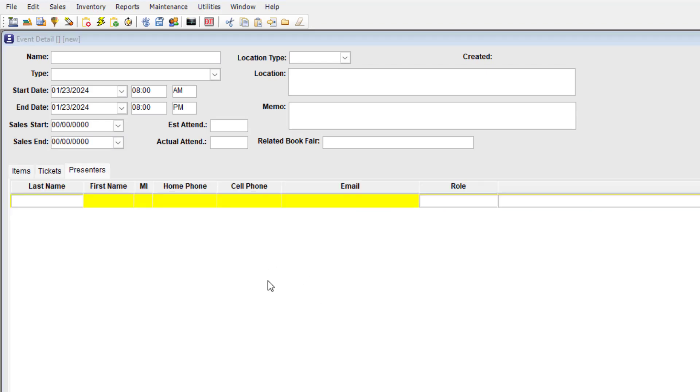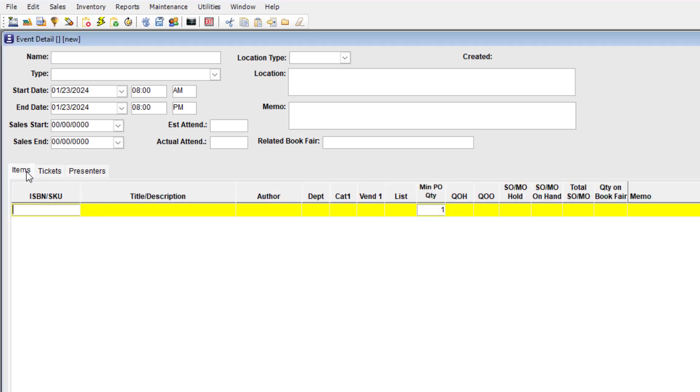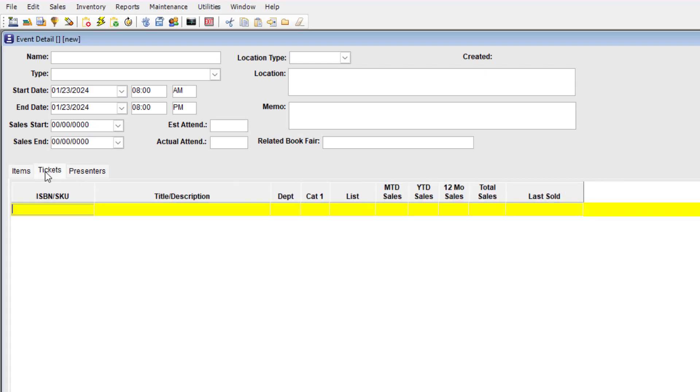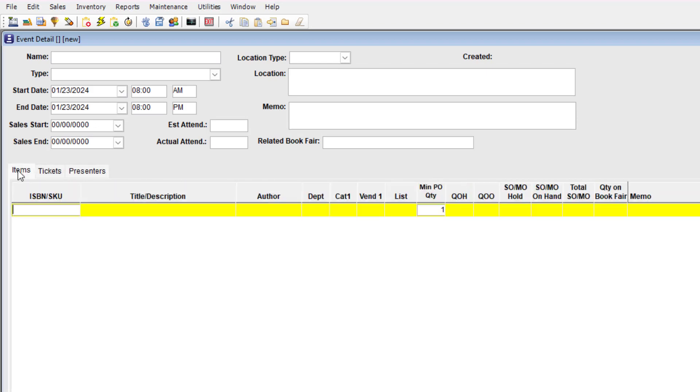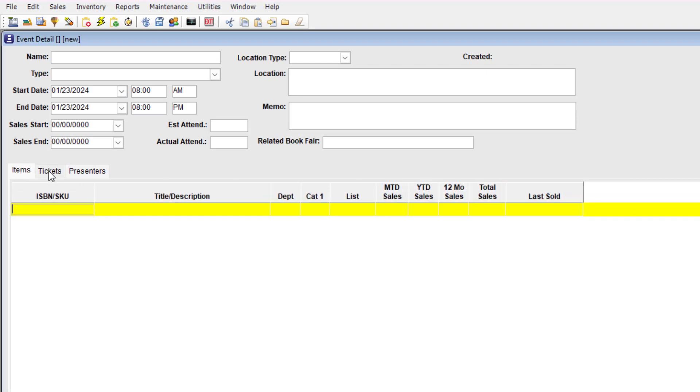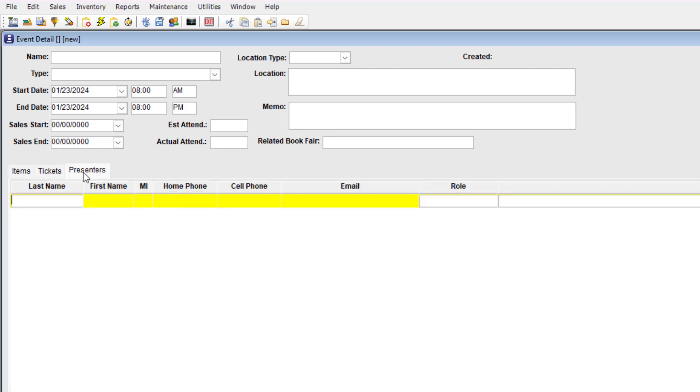Below the header you'll start defining the inventory items tied to the event, the tickets, and the people associated with the event. Use the Items tab to track whatever you expect to sell at the event. Use the Tickets tab to identify which Booklog inventory items will be tickets for the event. You can add as many ticket types as you need. Use the Presenters tab to track the people associated with the event: an author, moderator, publicist, or contact person.